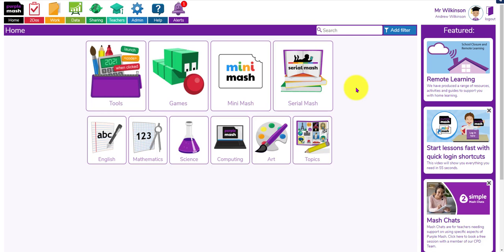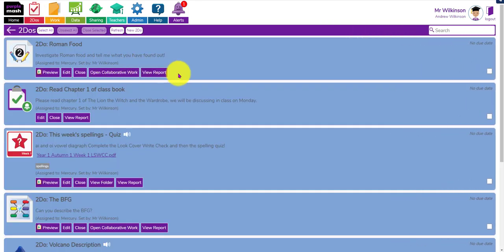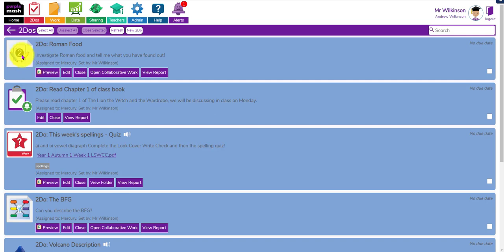Over the last few months we've upgraded to-dos as well - they were great before, they're even better now. If I click on my to-dos you can see a range of different to-dos I've set for the children. This one on Roman food is a research project - a collaborative to-do using 2Write to find out about Roman food.